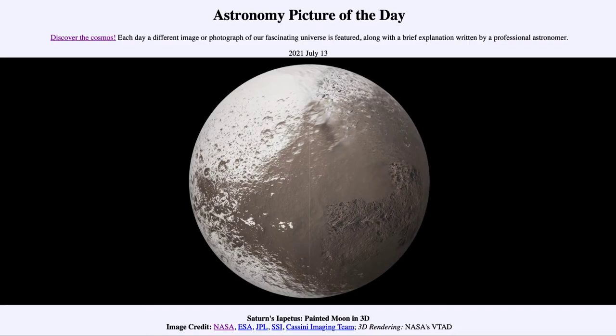Greetings and welcome to the introduction to astronomy. One of the things I like to do in each of my introductory astronomy classes is to begin with the Astronomy Picture of the Day from the NASA website at apod.nasa.gov/apod. Today's picture is for July the 13th of 2021.